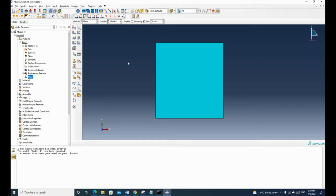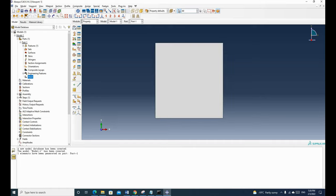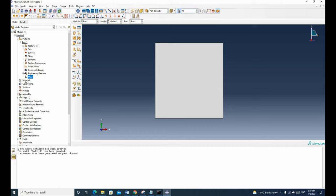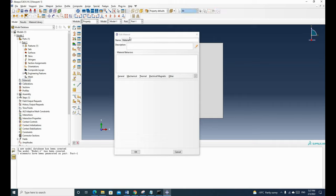Now we have a mesh part with a linear quadrilateral element. Next, we need to go to the material properties to define the material. You can click and go to the property module, or click material and create, which will bring you to the edit material window. If you right-click and create, it will bring you to the edit material window directly.